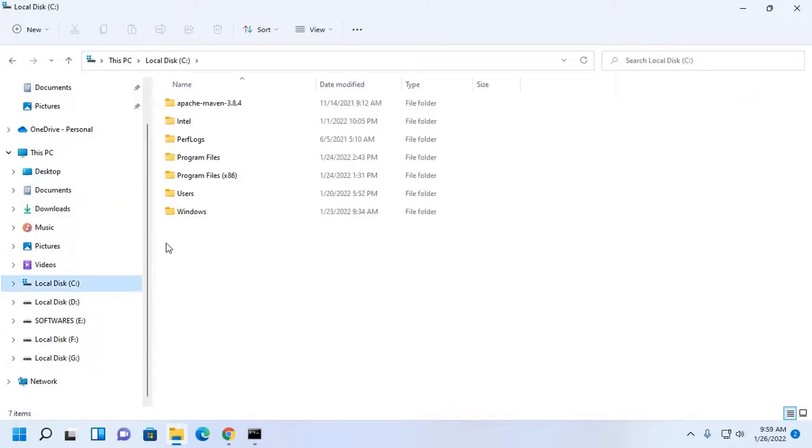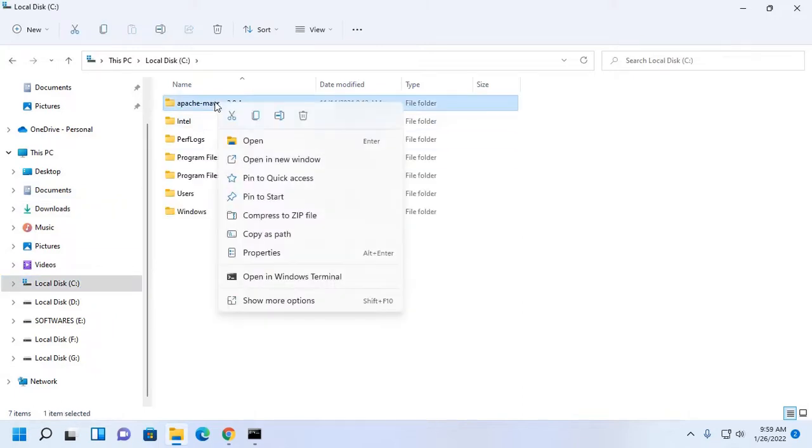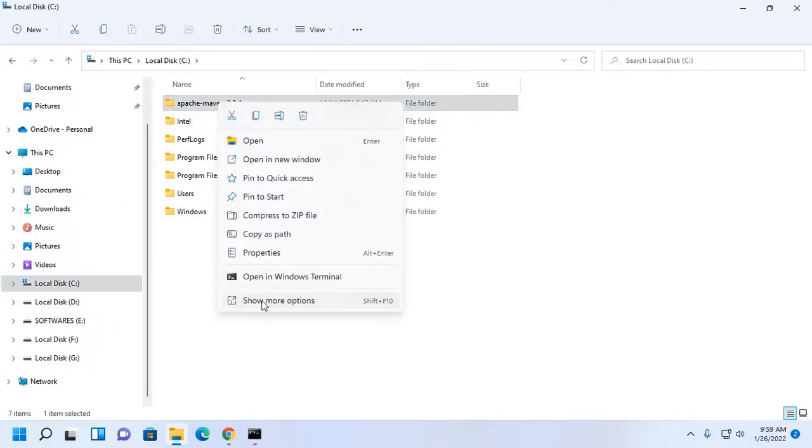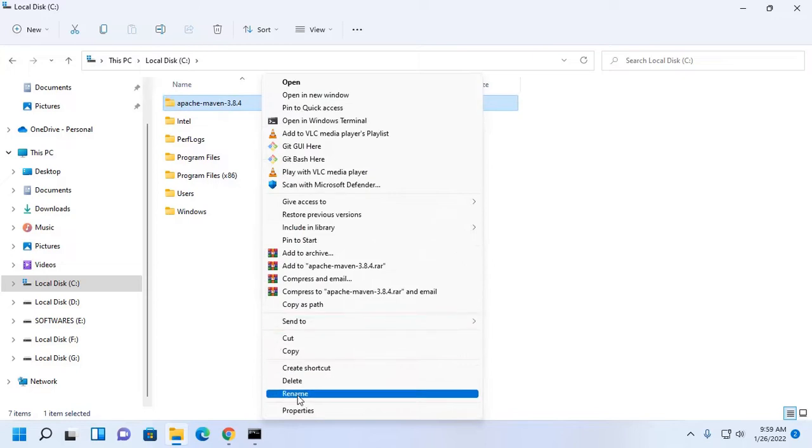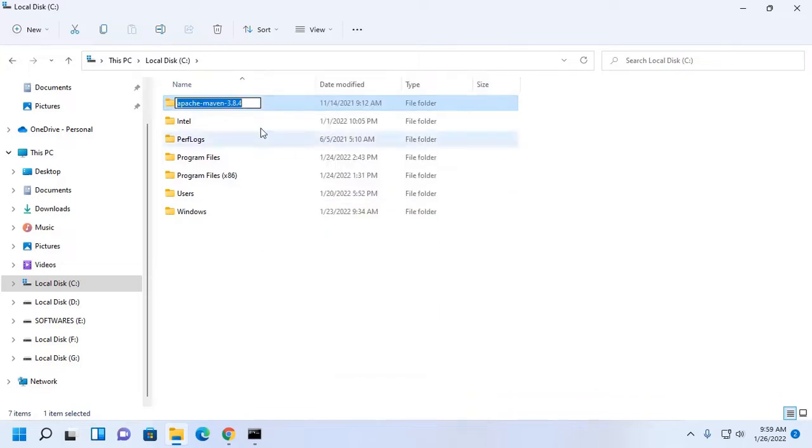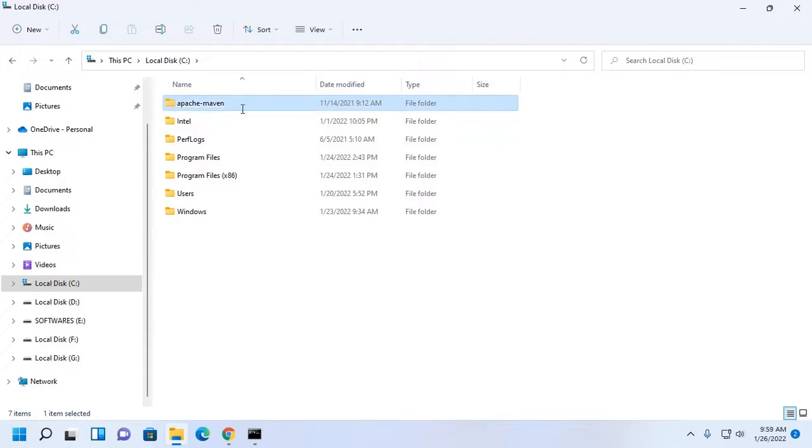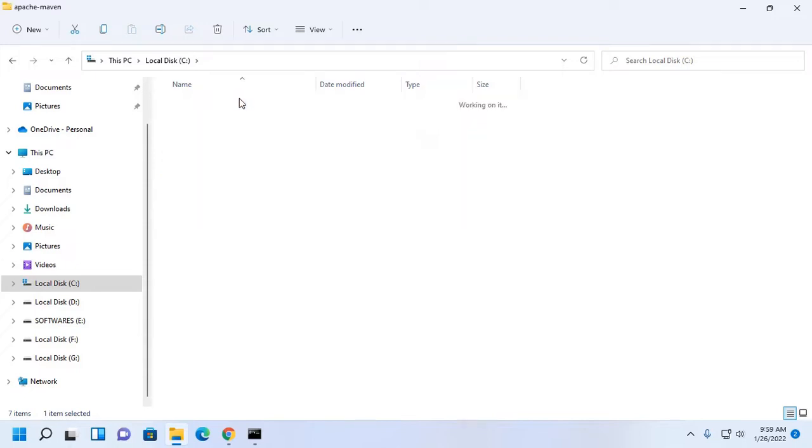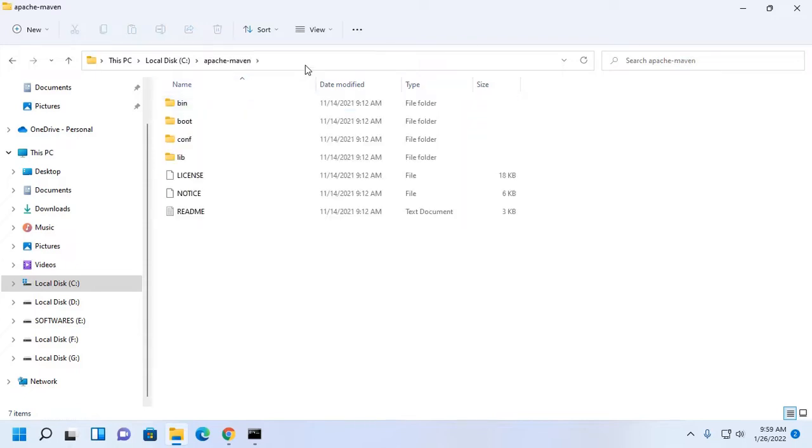Go to local disk C. You can rename this folder. Now copy this path.